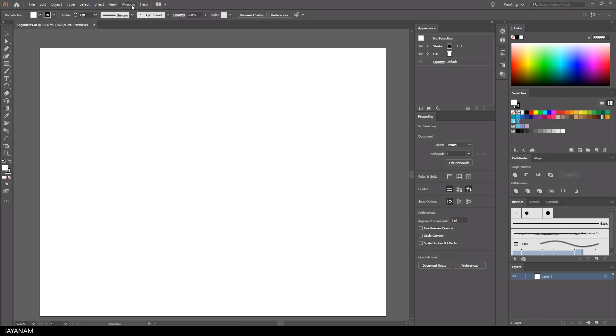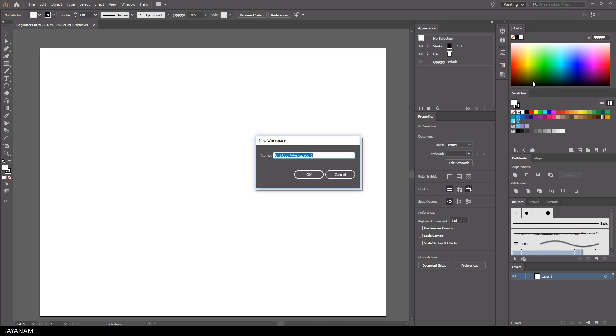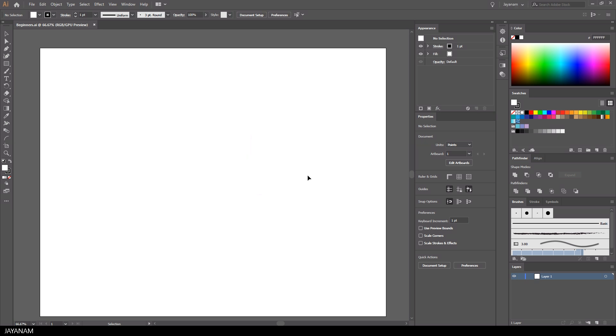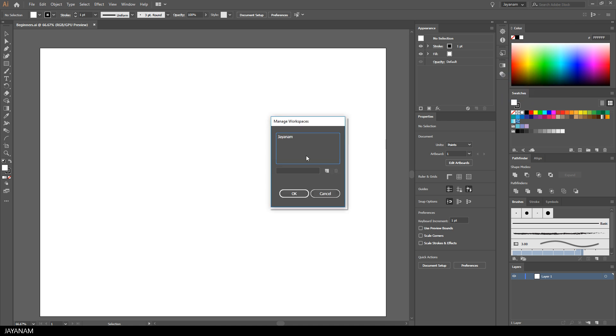This layout is called a workspace in Illustrator, and you find all the workspaces here in the toolbar. There are predefined workspaces, but you can define a new custom workspace and manage your workspaces by choosing manage workspaces. Here you can delete existing ones or create new ones.